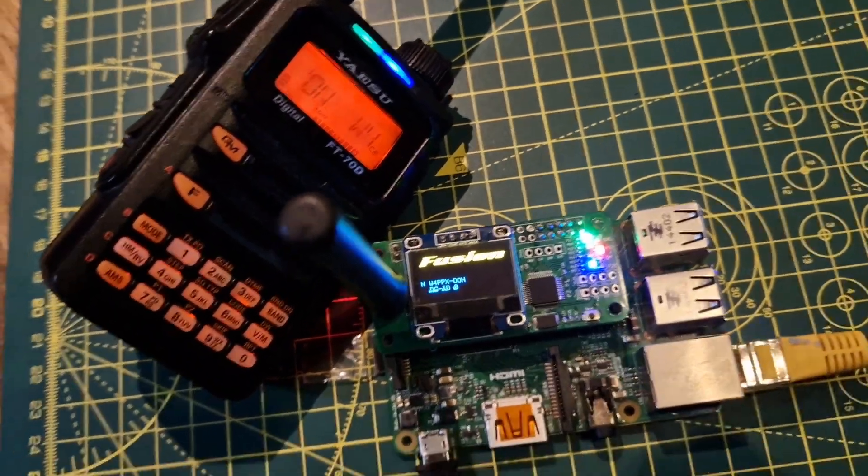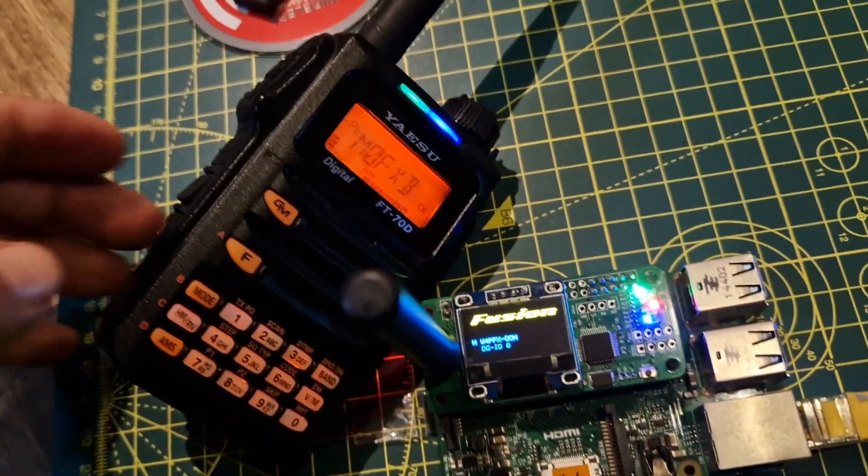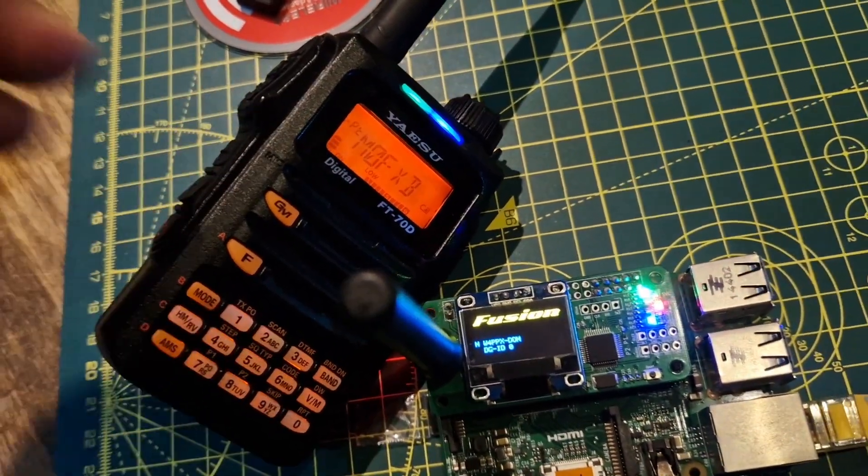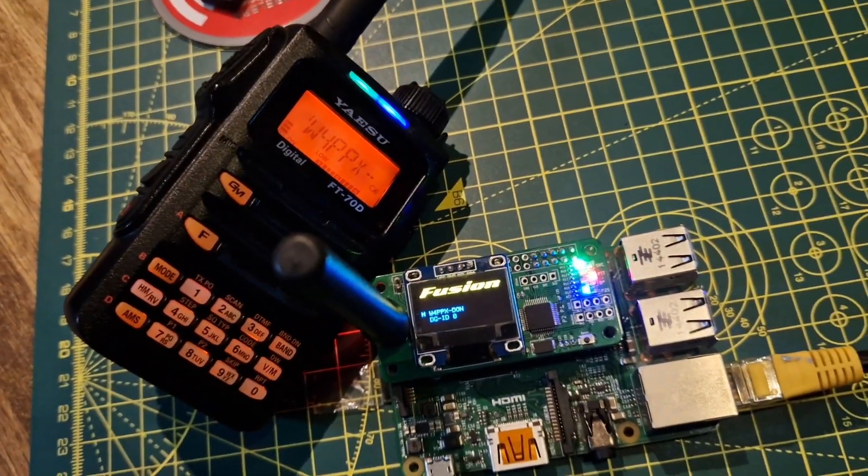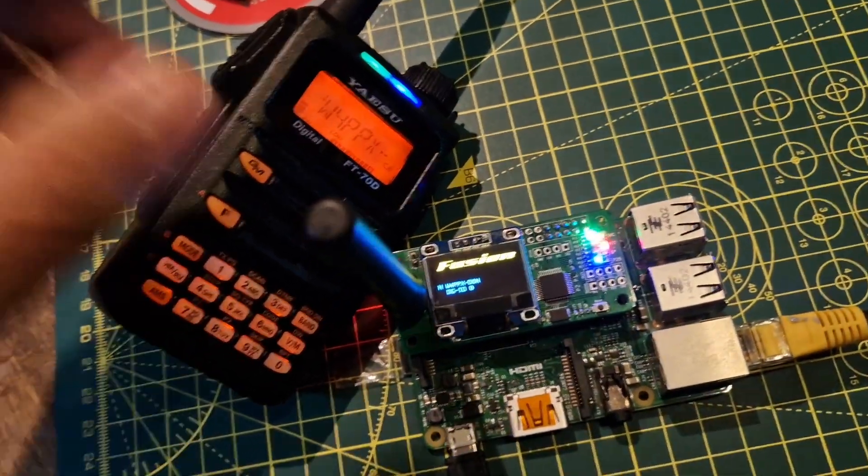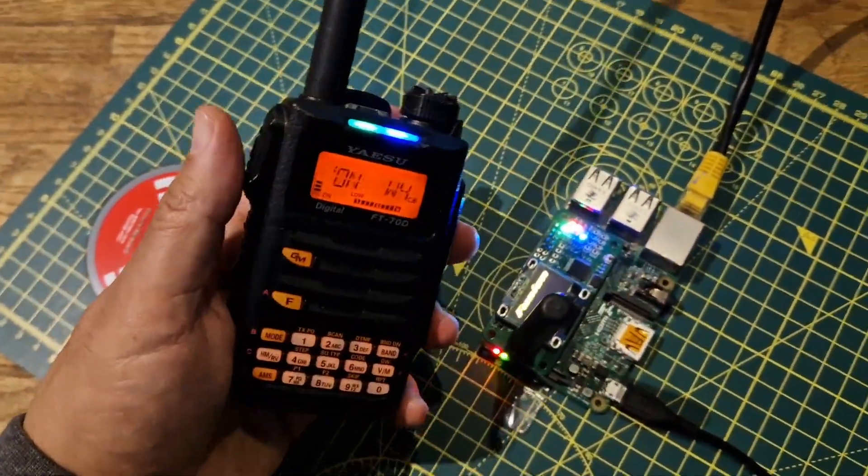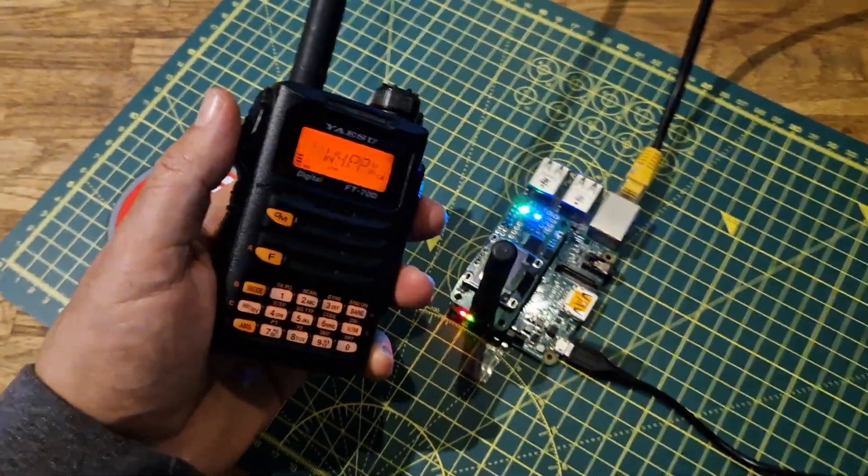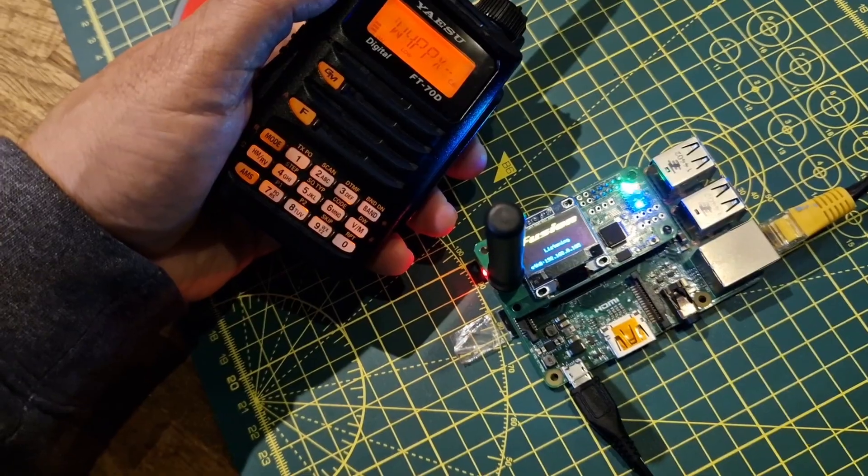M0FXB, this is Whiskey 4 W4PPX down in Hollywood, Florida. You're sounding very good, very good.